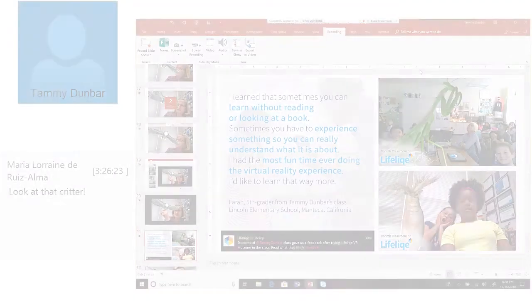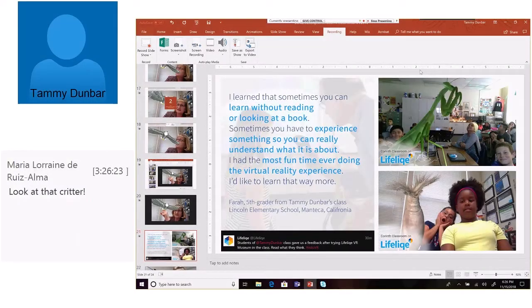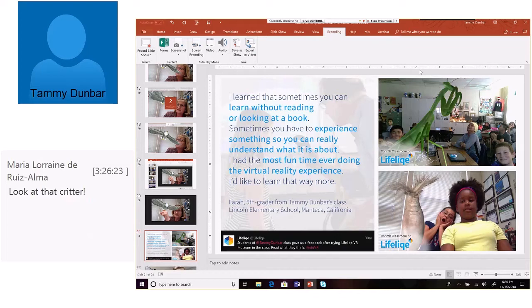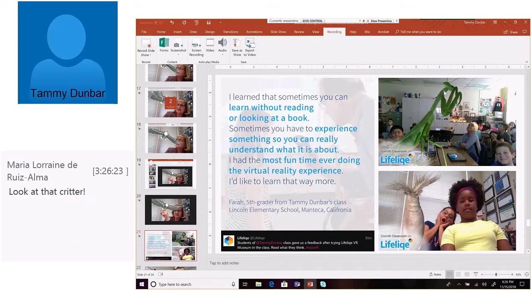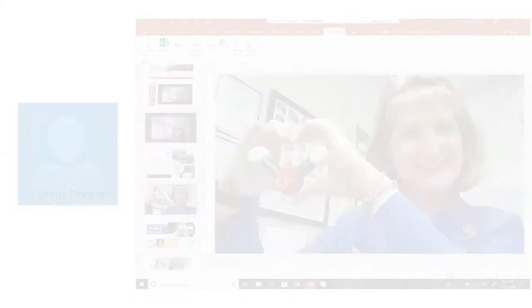And our students don't get a big chance to get out and experience things. But with Lifelike and using the power of PowerPoint, they're able to put themselves in situations that they would never find themselves before.